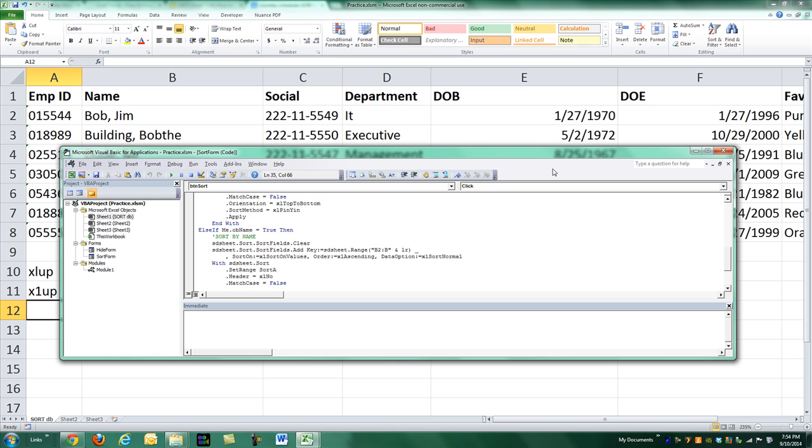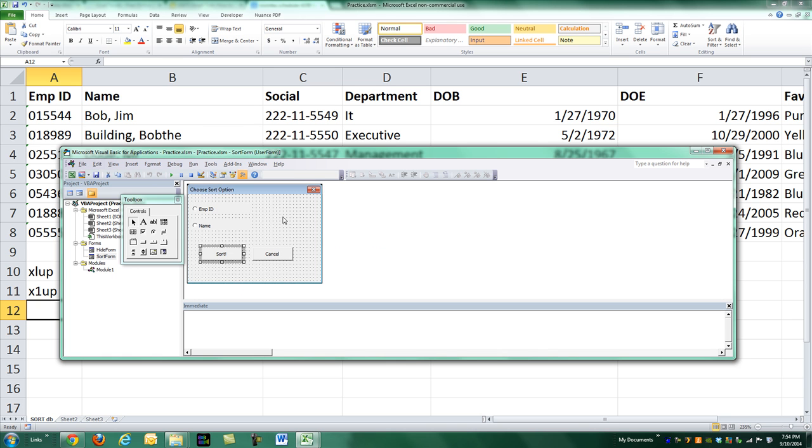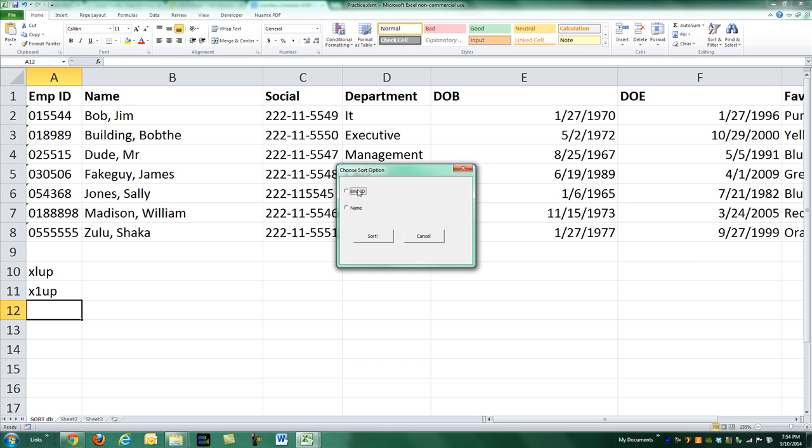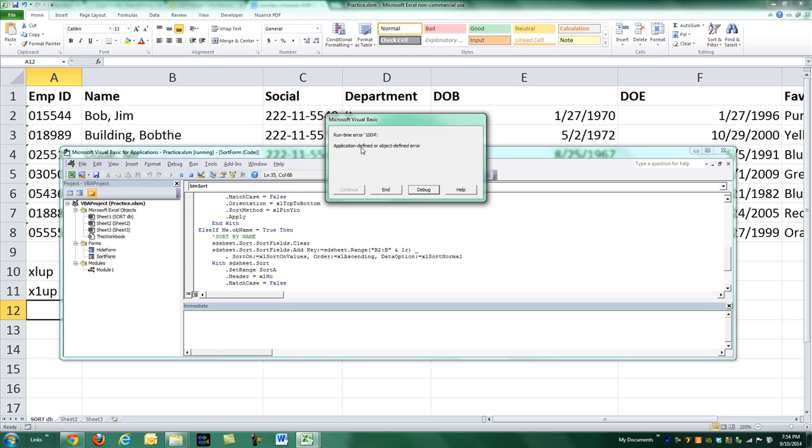I'm going to run this user form in one of our basic series that does some sorting. If I want to sort by employee ID, I'll click Sort. And it says there's an error, error 1004.